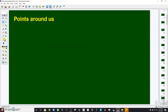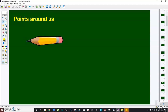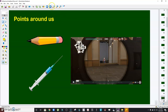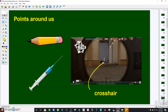If you're going to take a look around you, you can see a lot of representations of points. One of them is the tip of your pencil or your ball pen — that's an example of a point. Another example is the tip of the needle of a syringe. And of course, the crosshair — boys are familiar with that — we call this the crosshair.